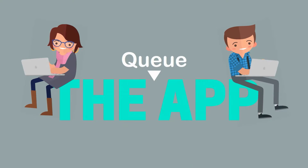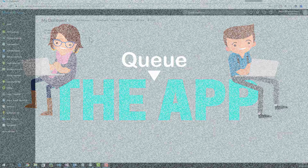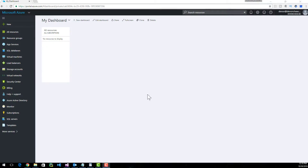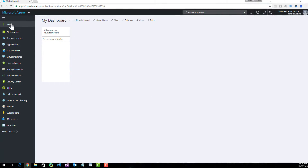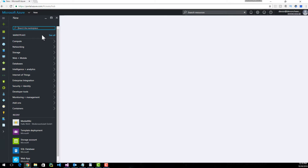Alright, enough yakking. Let's build an app that utilizes queues. Here I am in Azure. I'm going to click New and type in Service Bus.